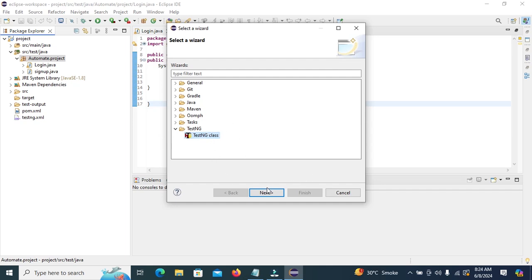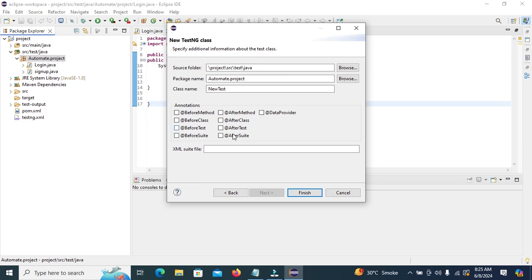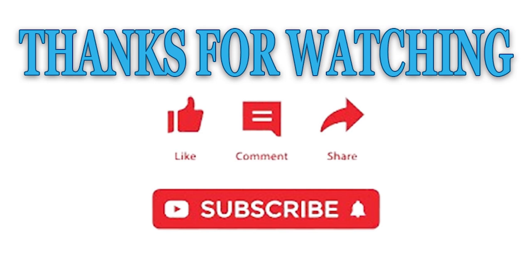Here we can view multiple annotations available in TestNG: Before Method, After Method, Data Provider, Before Class, Before Test, and After Test. In the next tutorial, we will see the annotations in detail.